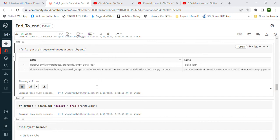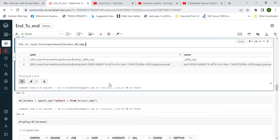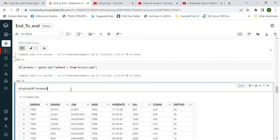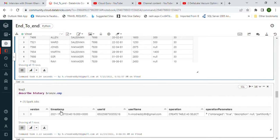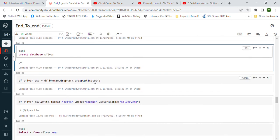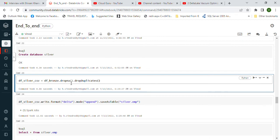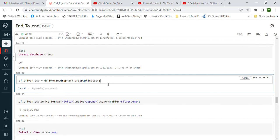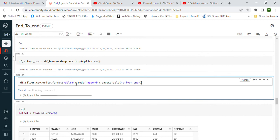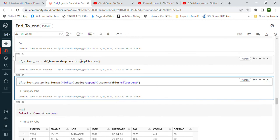This part is complete. Now we focus on Silver. Once data is stored in Bronze, we create a new DataFrame by selecting from the Bronze table, then create the Silver database. Now we apply transformations — dropping duplicates and other transformations on the DataFrame. This is also done. We'll store the Silver table in the Silver database in the same format as Bronze but with transformation upgrades applied.